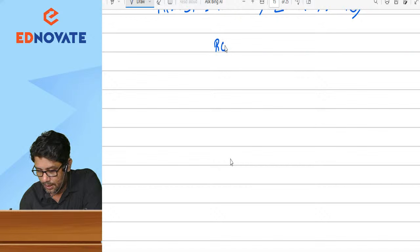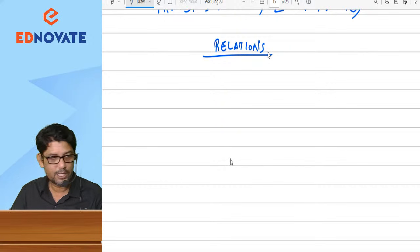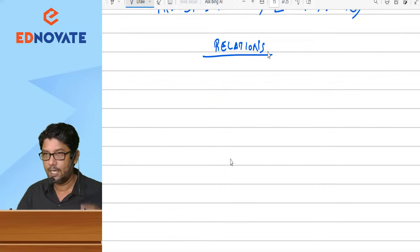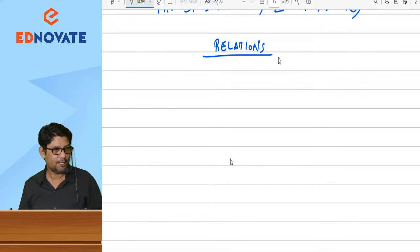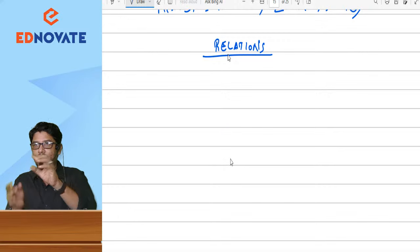Next one is Relations. I want everyone to focus here. Let me tell you what is meant by relations. In this world, every relationship can be defined in four ways. One is one-to-one, another is one-to-many.